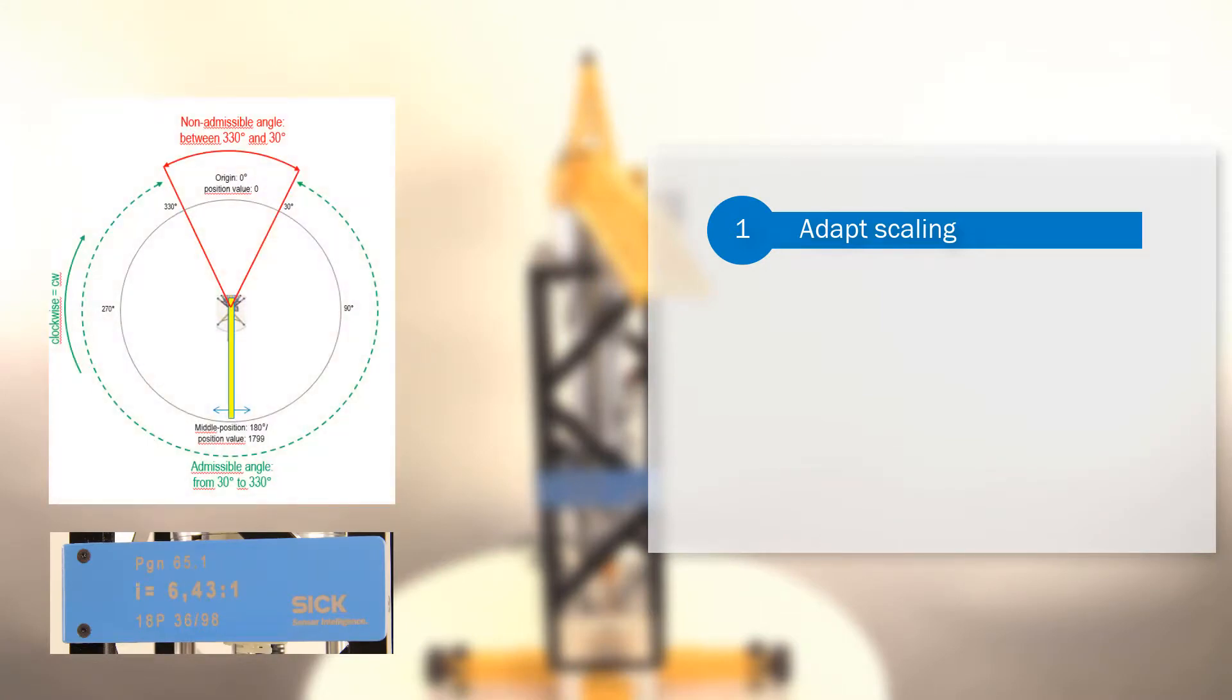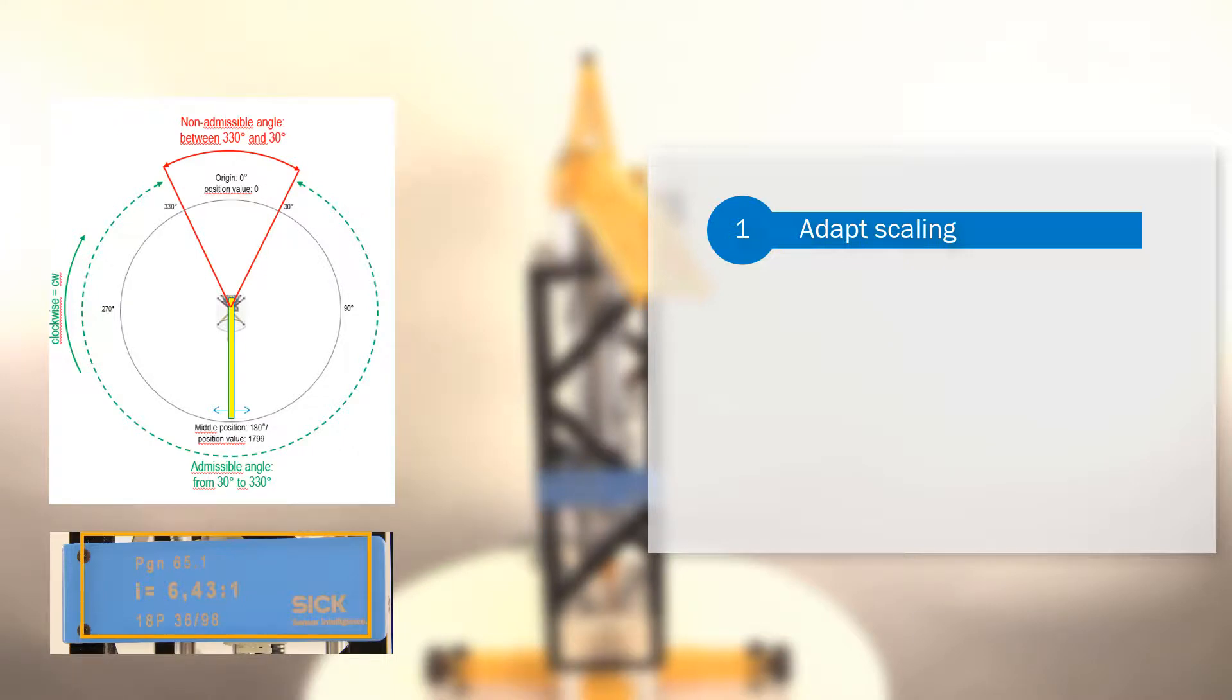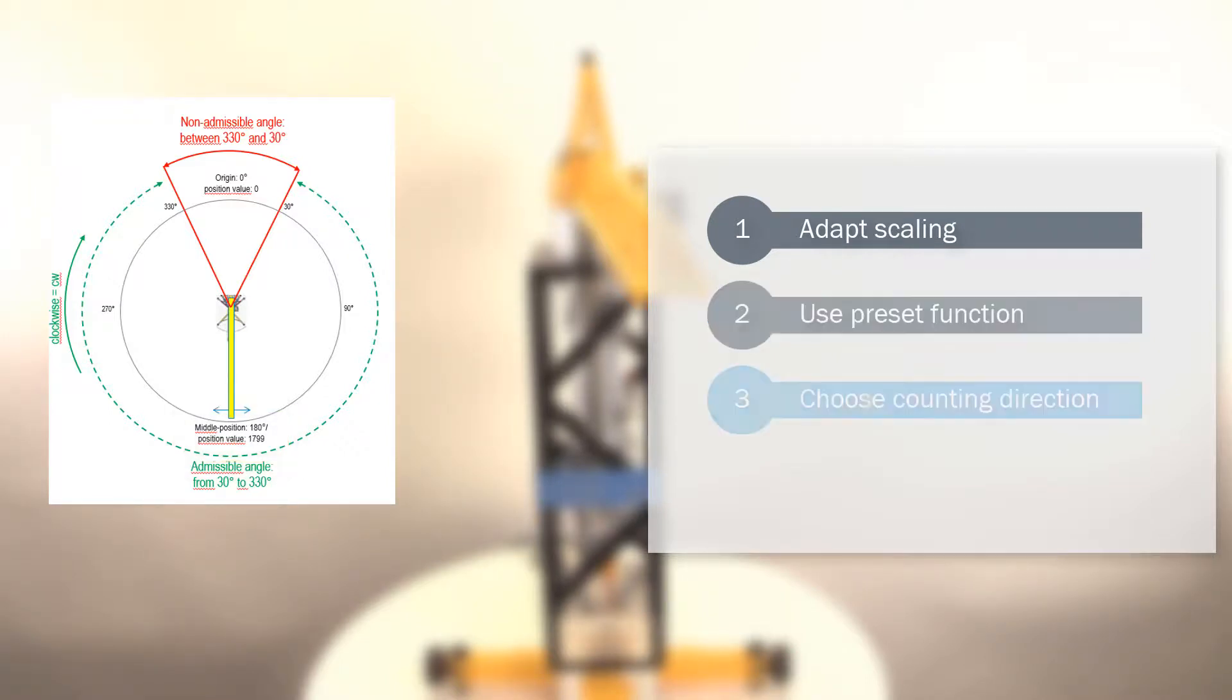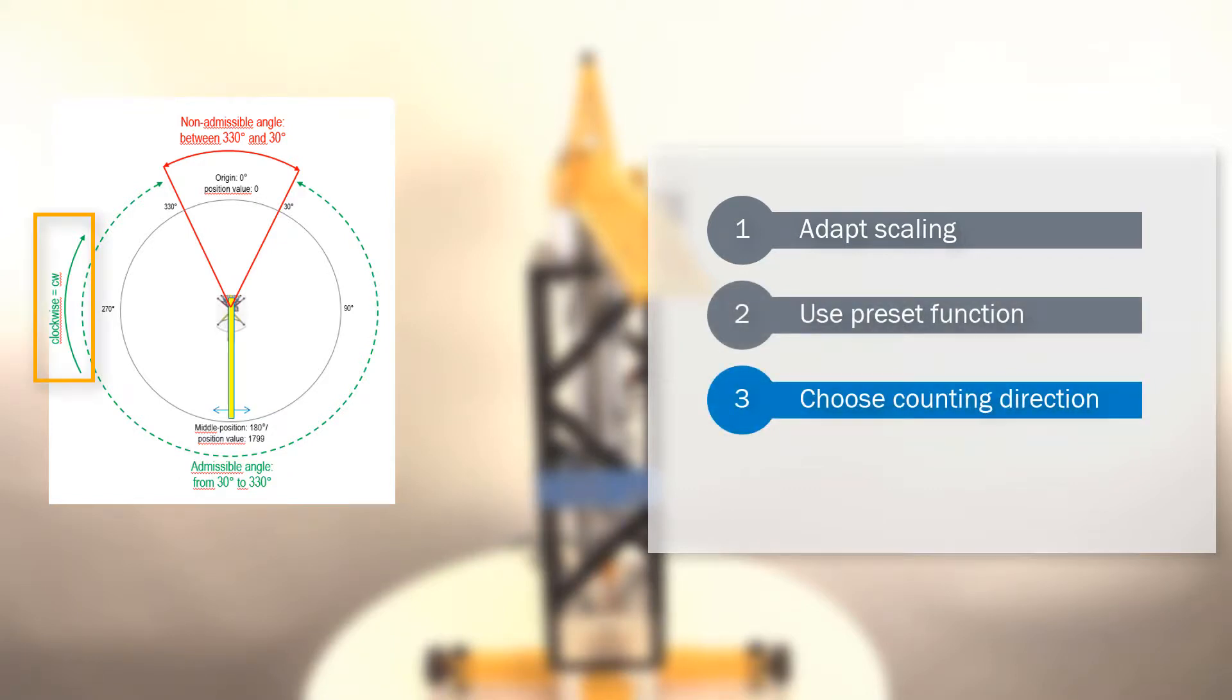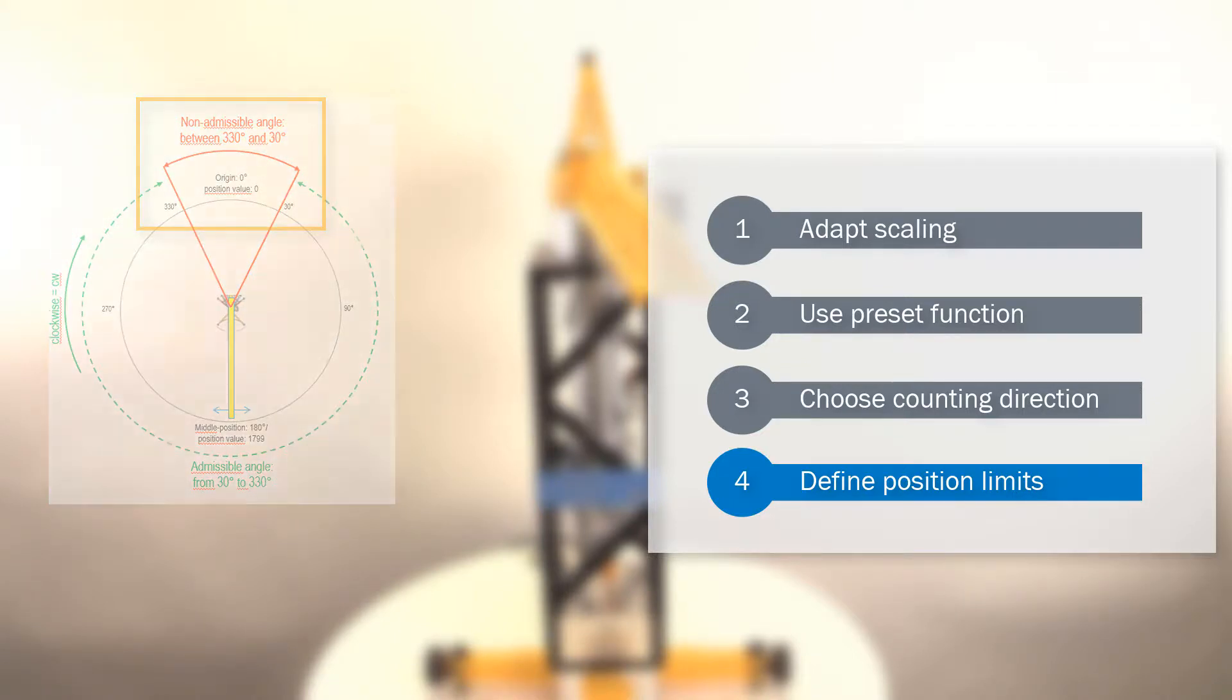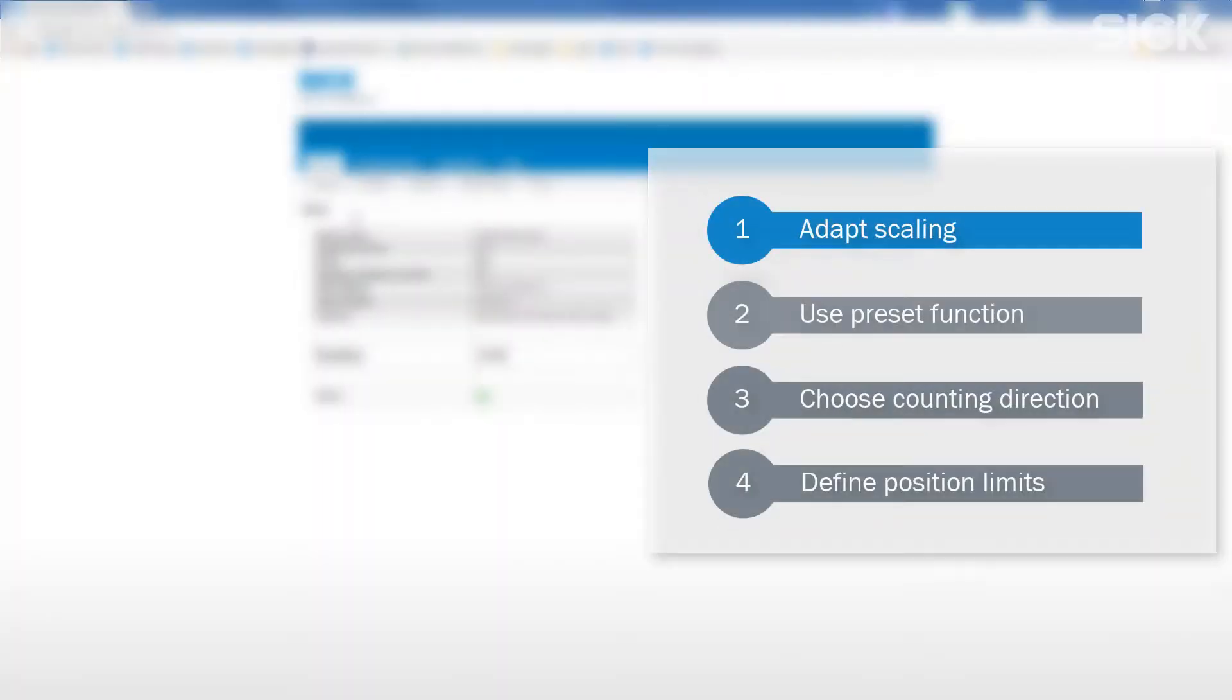1. Adapt the scaling of the encoder to the ratio of the application by using the round axis functionality. 2. Use the preset function in order to assign the desired position value to our starting position. 3. Choose the right counting direction for clockwise rotation. 4. Define two position limits for a status monitoring of the admissible rotation angle.